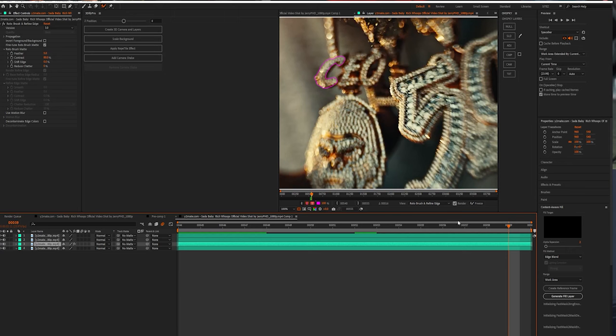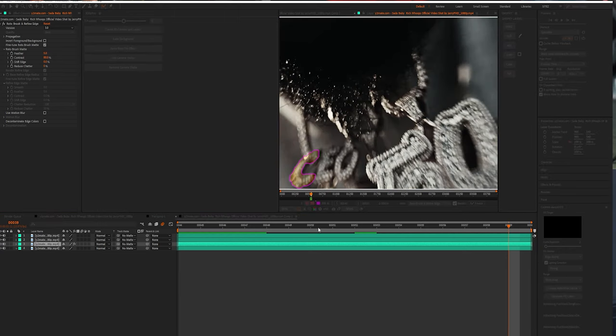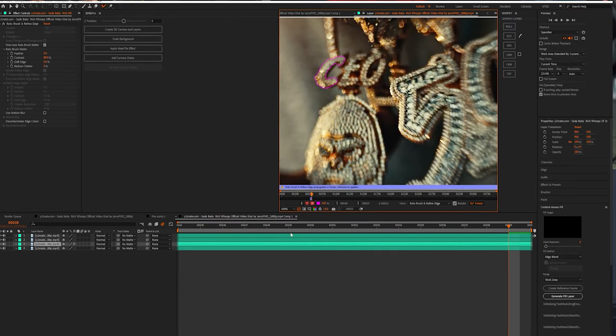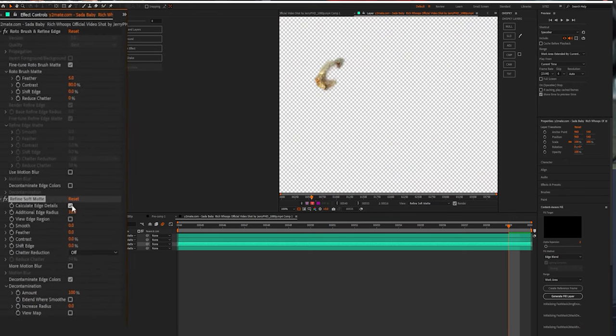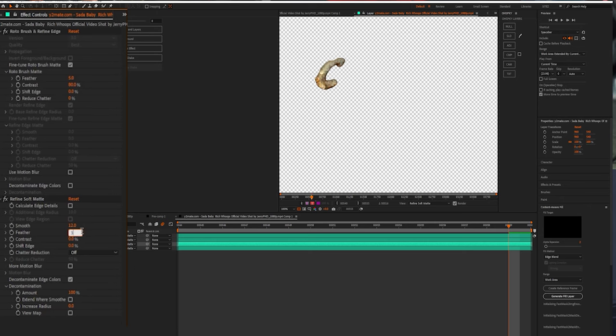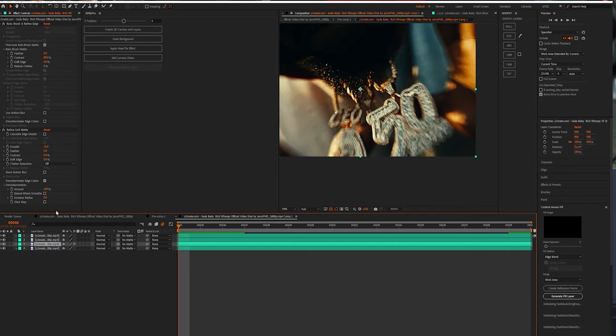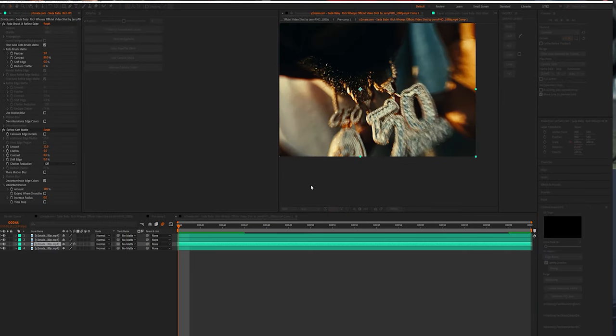Once that roto is complete, I just want you to freeze that. And once you freeze it, hit refine edge. And we're going to disable to calculate edge details. We're going to change this move to like 12 and we're going to like 5. Then we're going to pre-compose that layer and just name it C. Move all attributes and press OK.